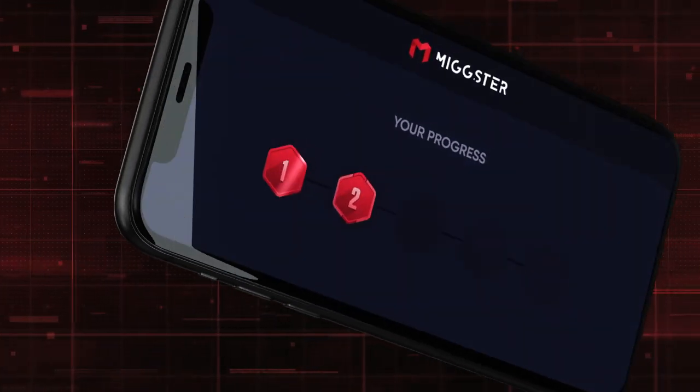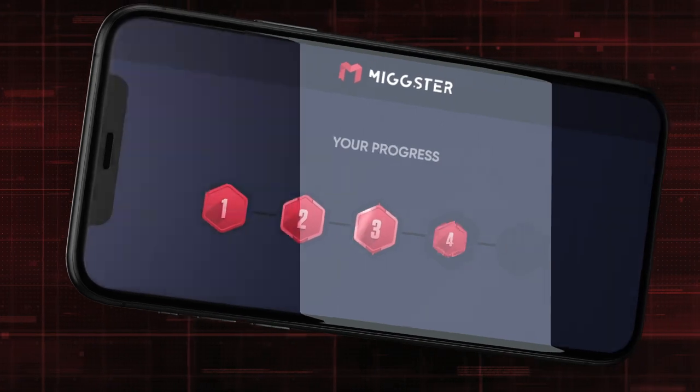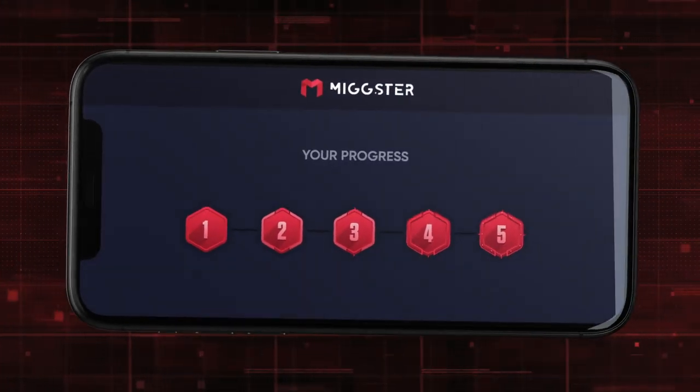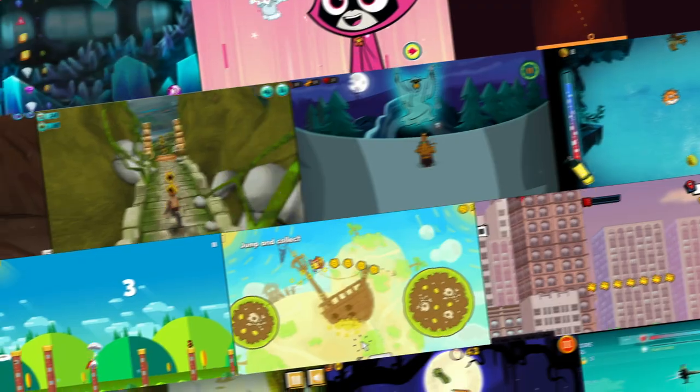Everyone starts at level 1. Once you have reached level 5, you have the chance to win amazing prizes.